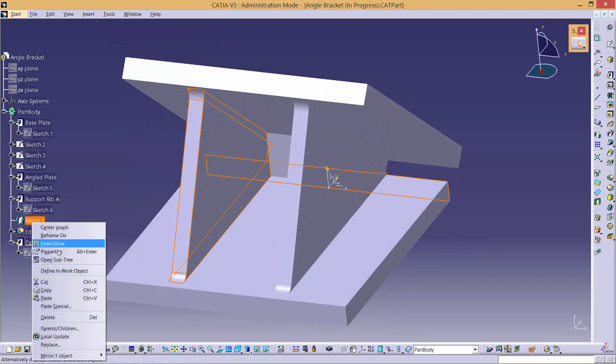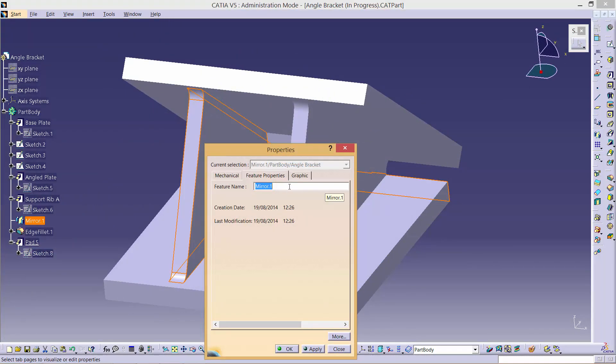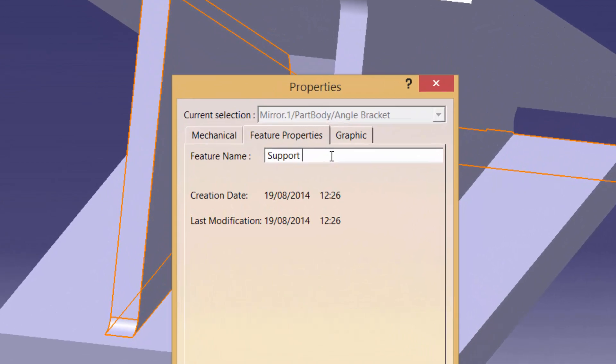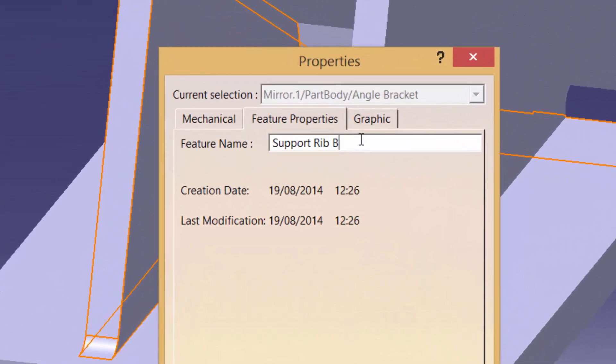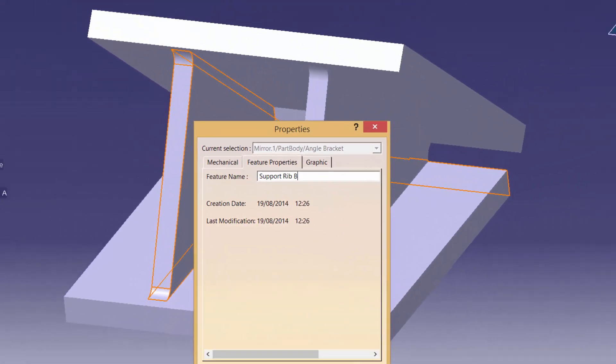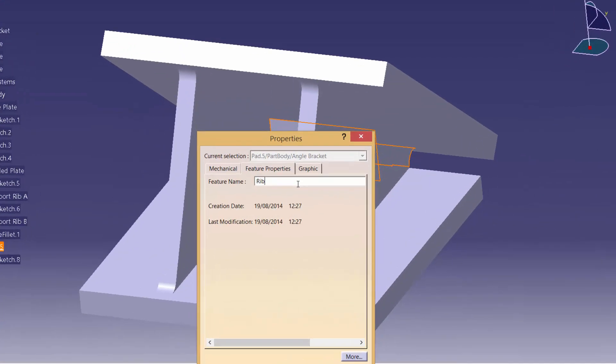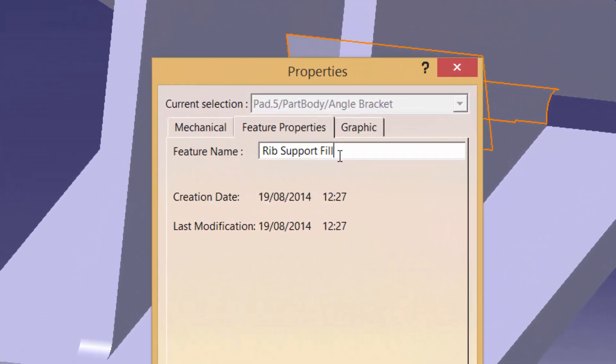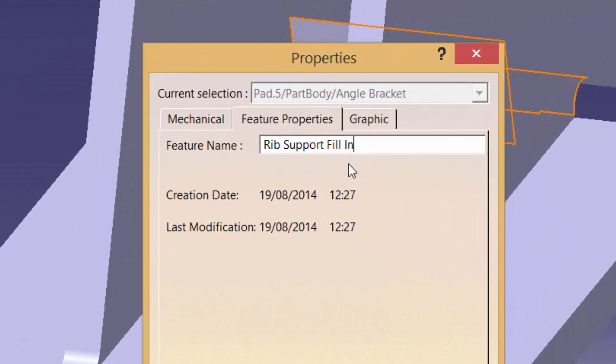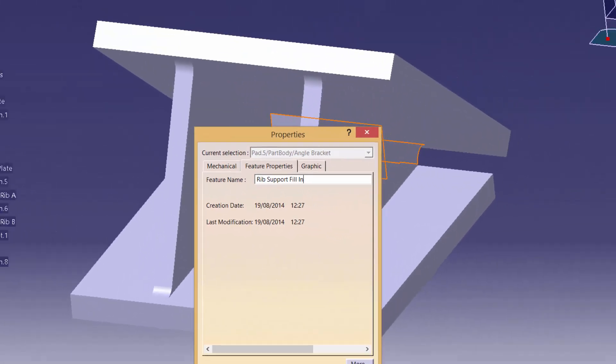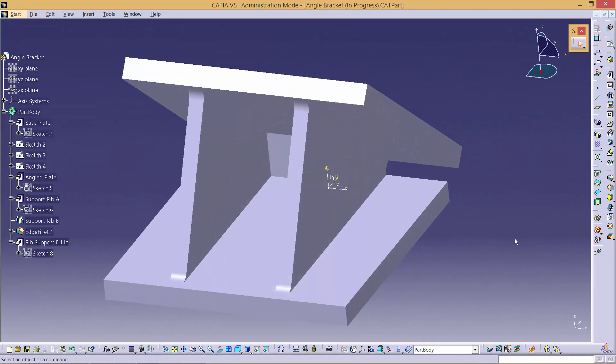Now, let's rename the parts that we have created. We need to rename the second support to Support Rib B, as well as the in-between support as Rib Support Fill-In. There you have it, a completed Rib section. See you in the next video.